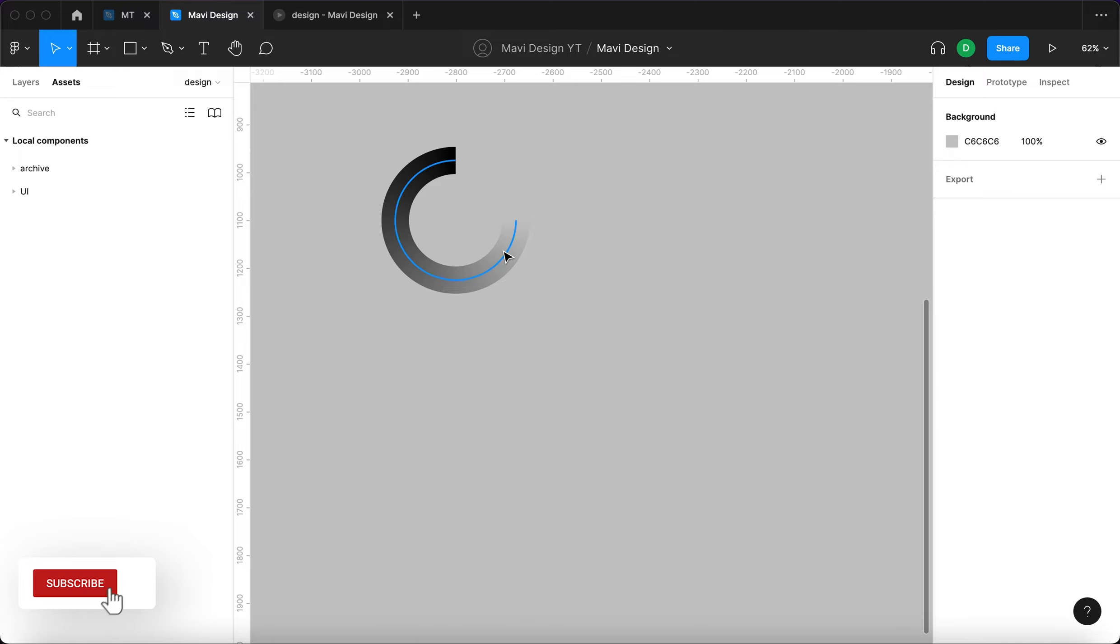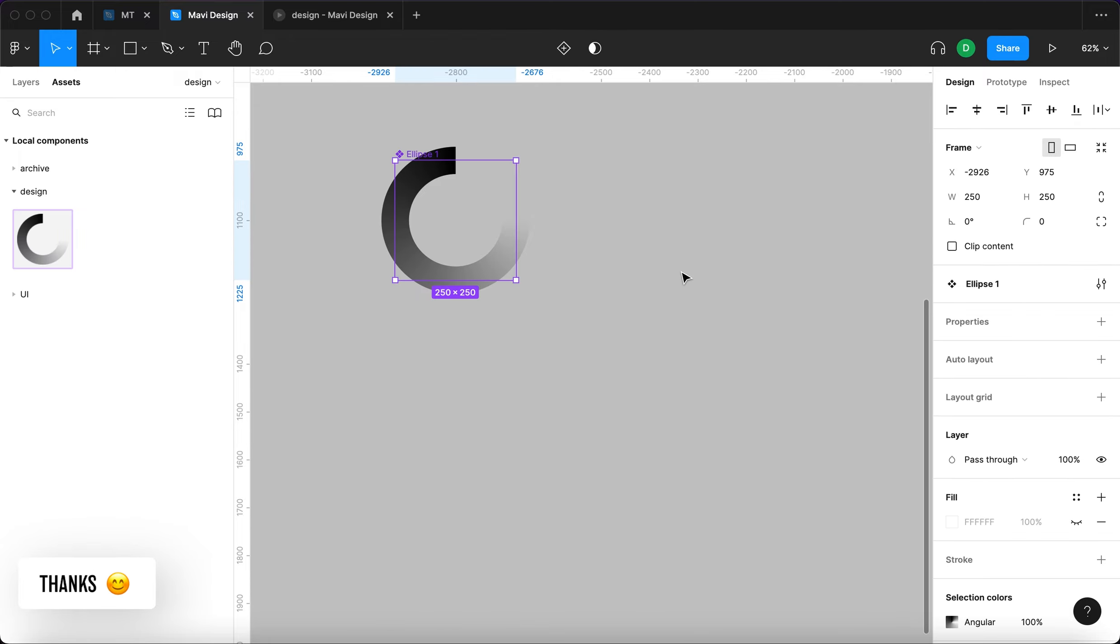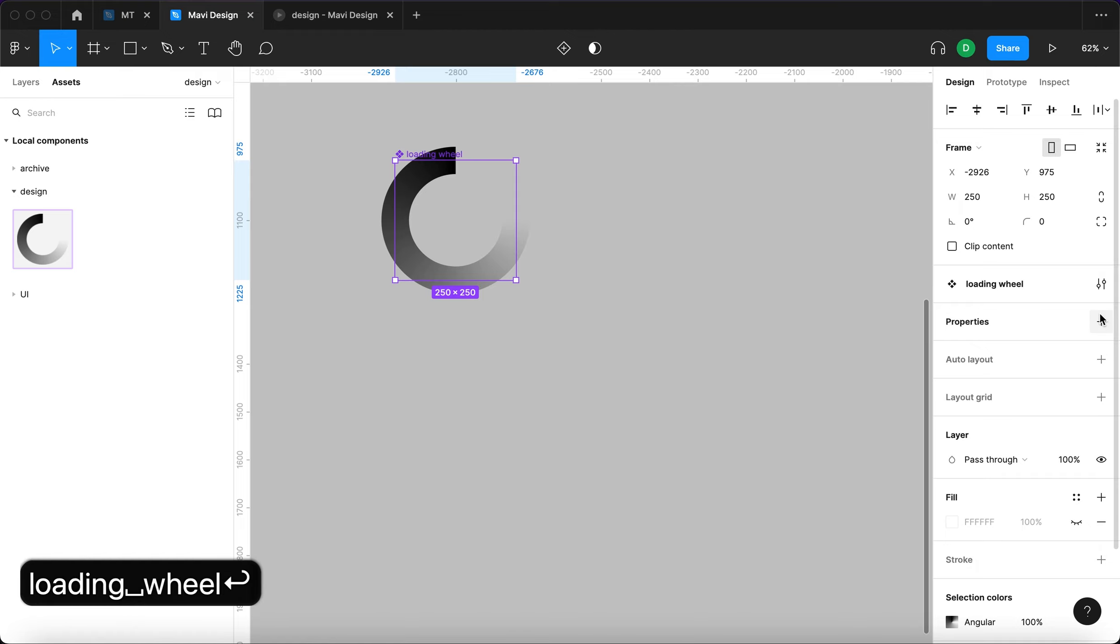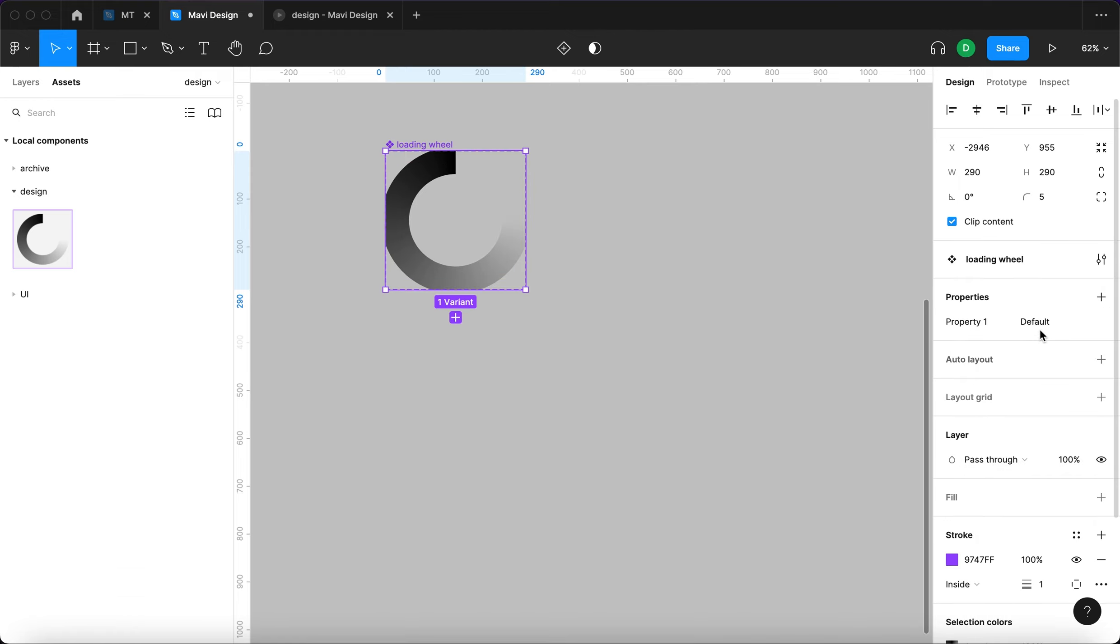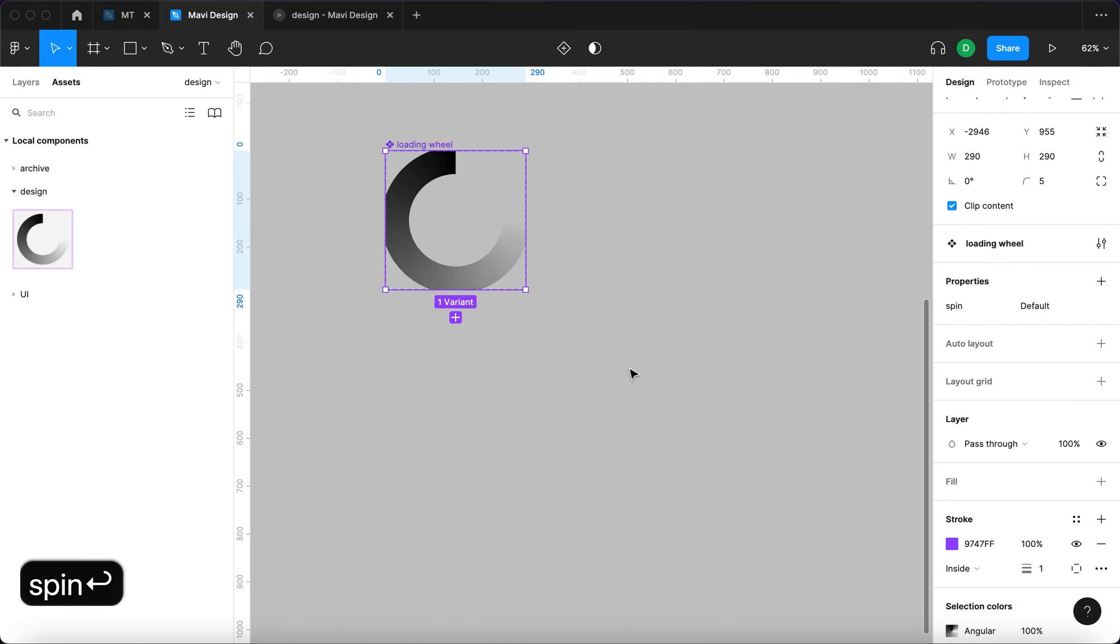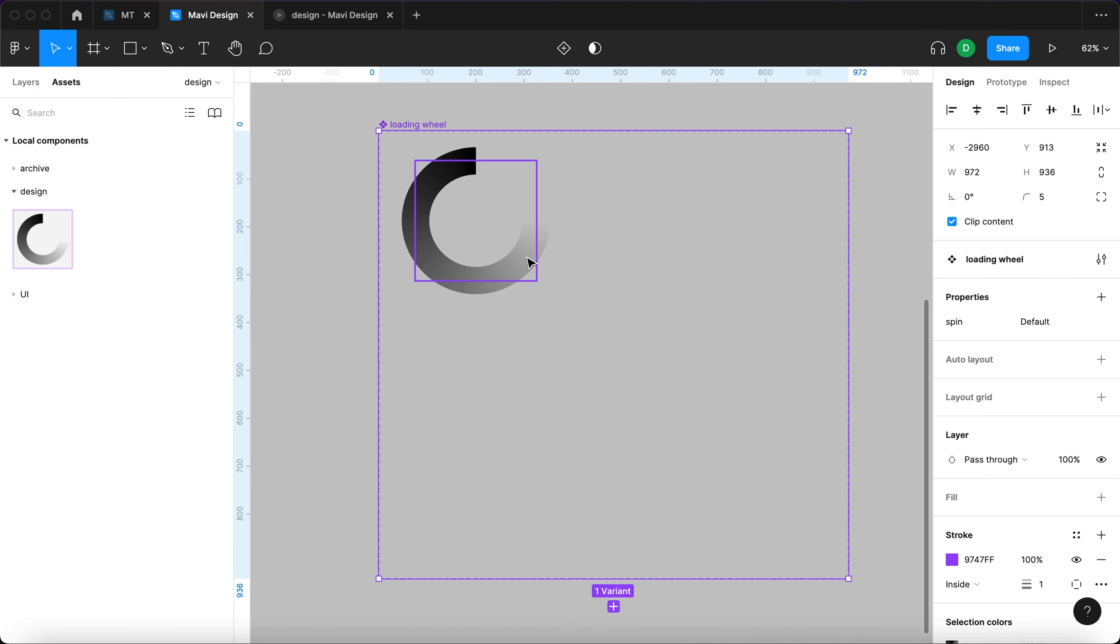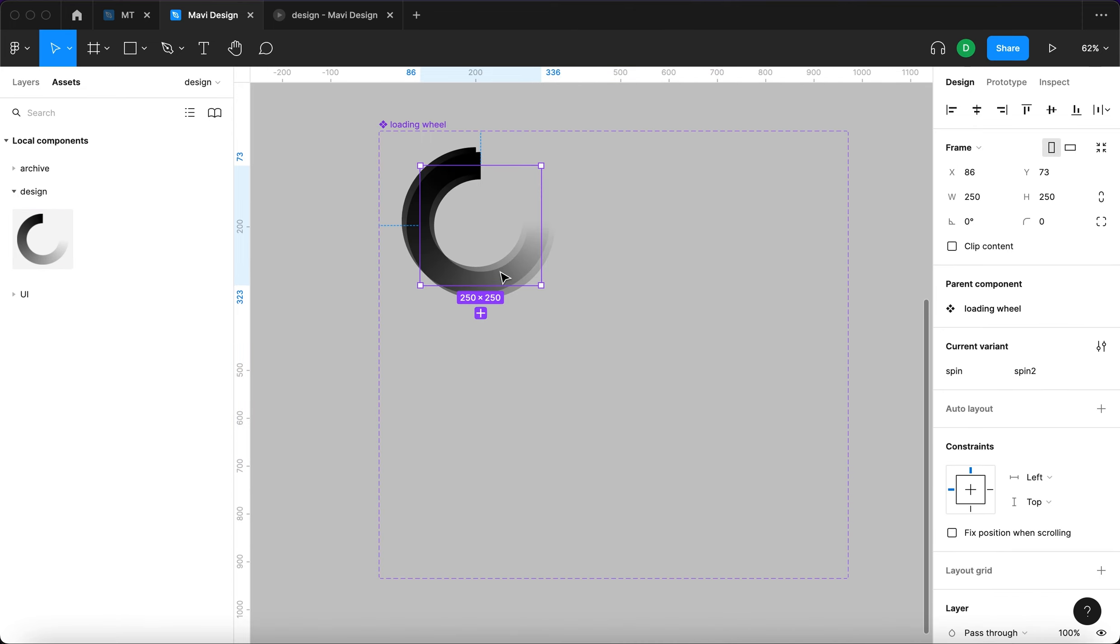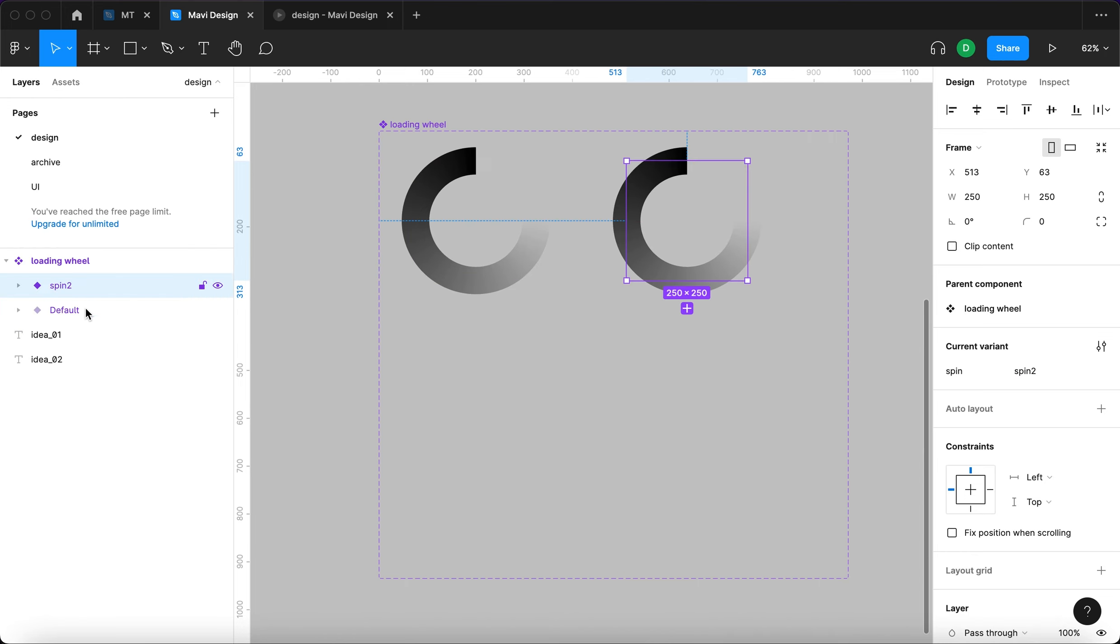Now I'm going to select it and go here to create a component. I'm going to name this component loading wheel. Next I'm going to create a property and the property is going to be called spin. I'm going to select this and create a new variant.